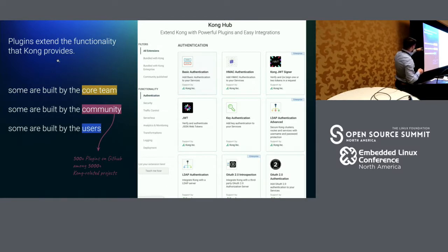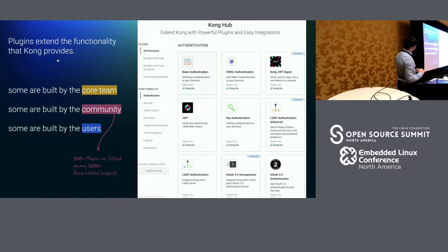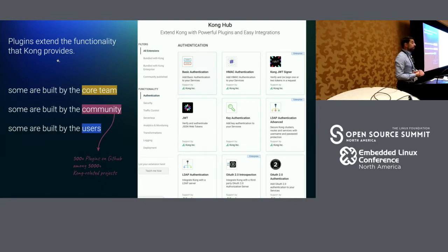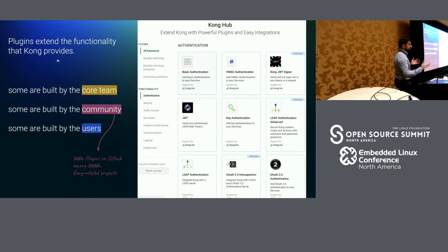Some plugins are built by the core team for Kong, some are built by the community, and some are private — you don't have to publish them if you don't want to — built by our users for their specific environments.